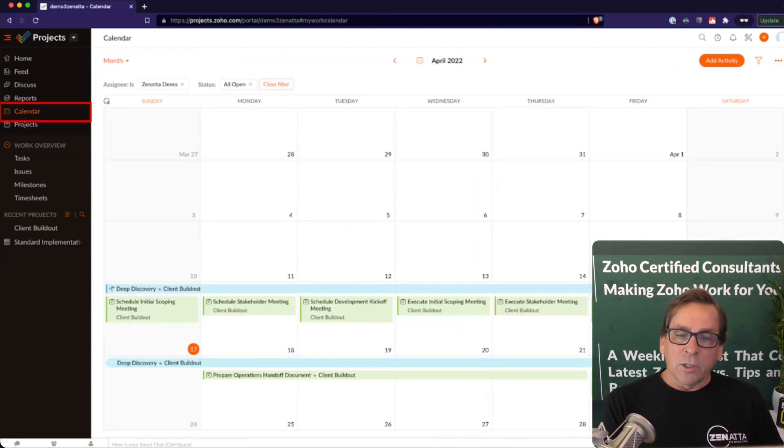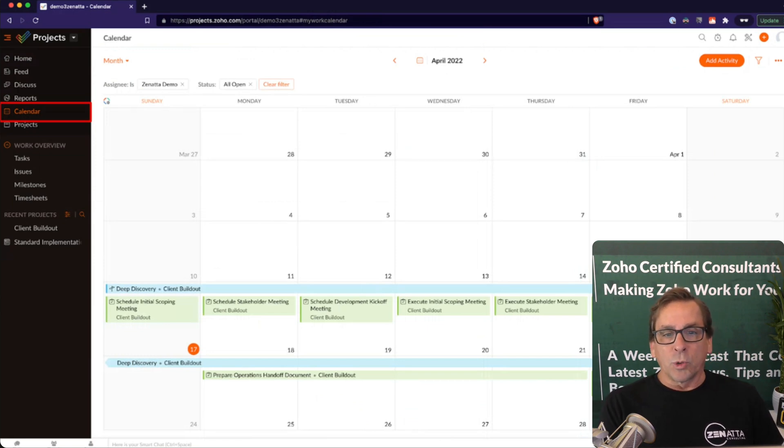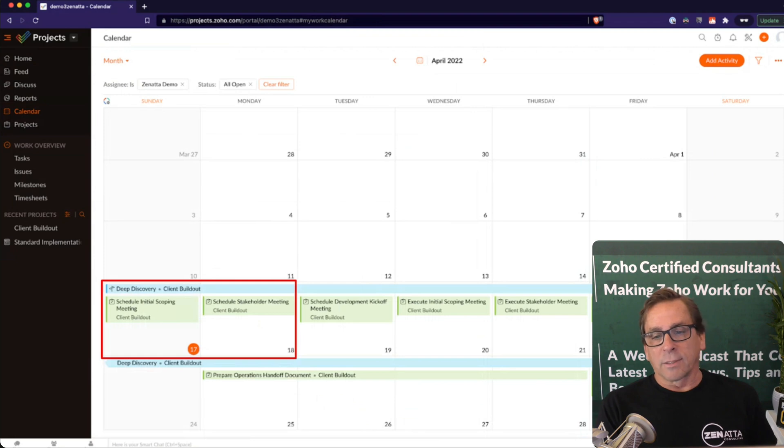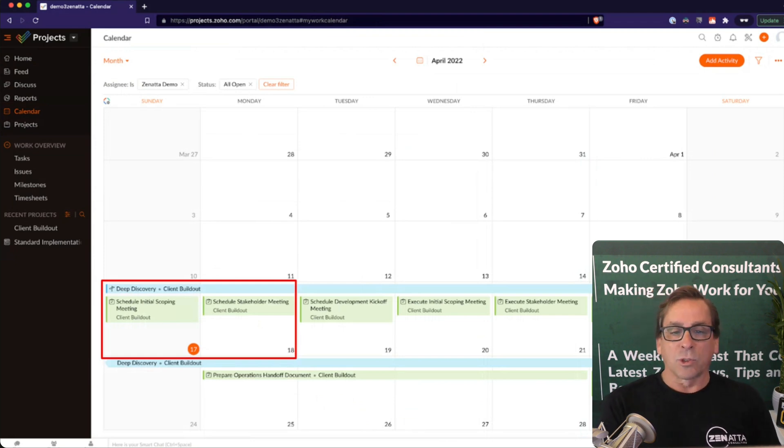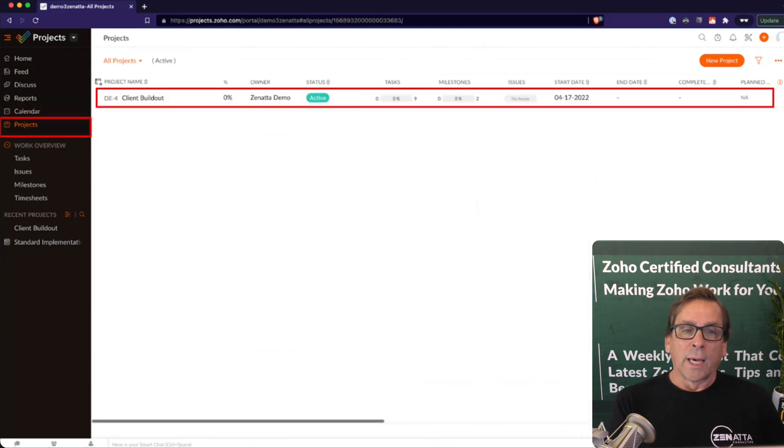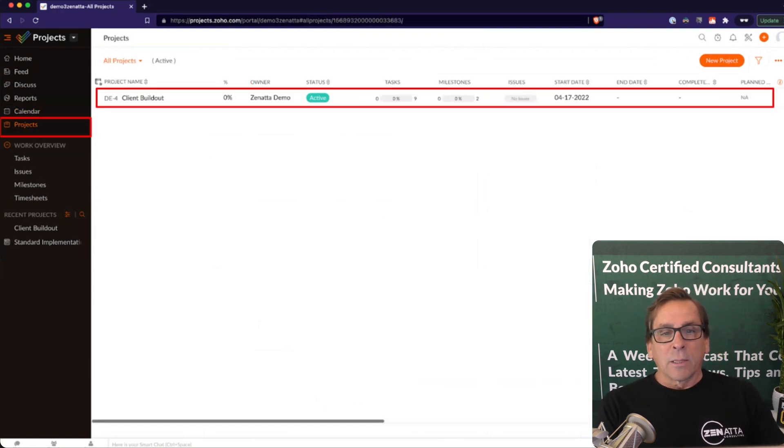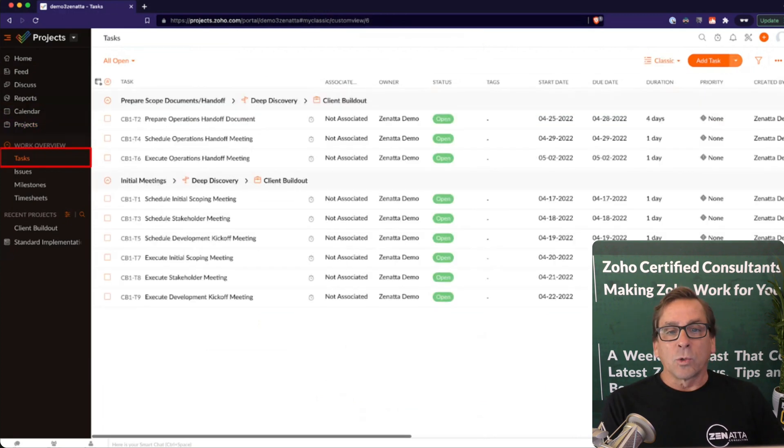It also has a very nice calendar view, one way of looking at all your tasks when they're due. At the top in the blue, you've got all the milestones, and for each of the different tasks, then underneath, you've got all the tasks that are associated with those milestones. And you can also go ahead and look at all of your projects and then dive into a specific project itself.